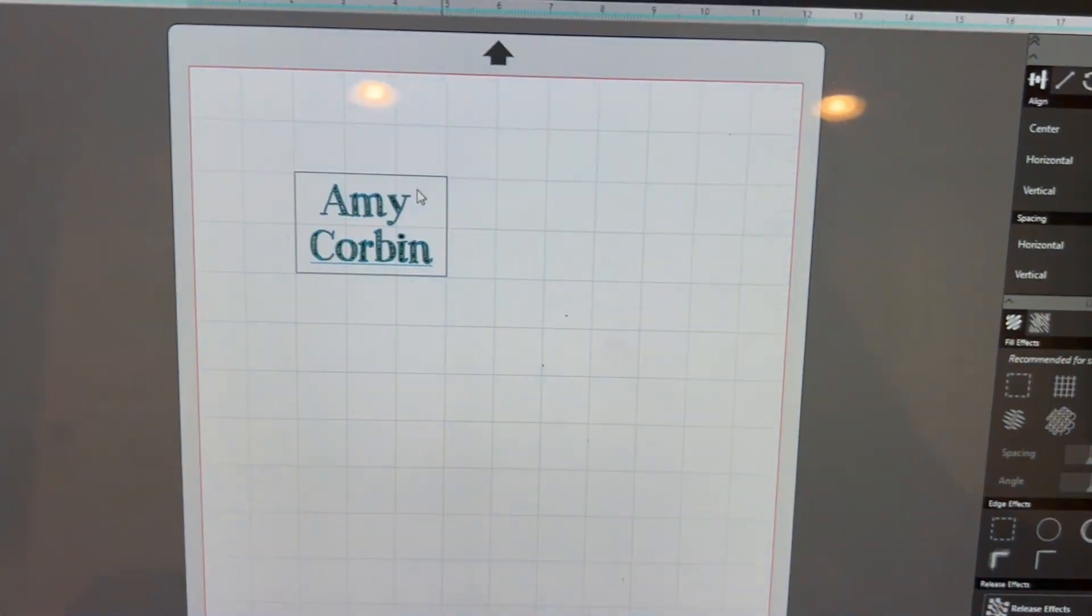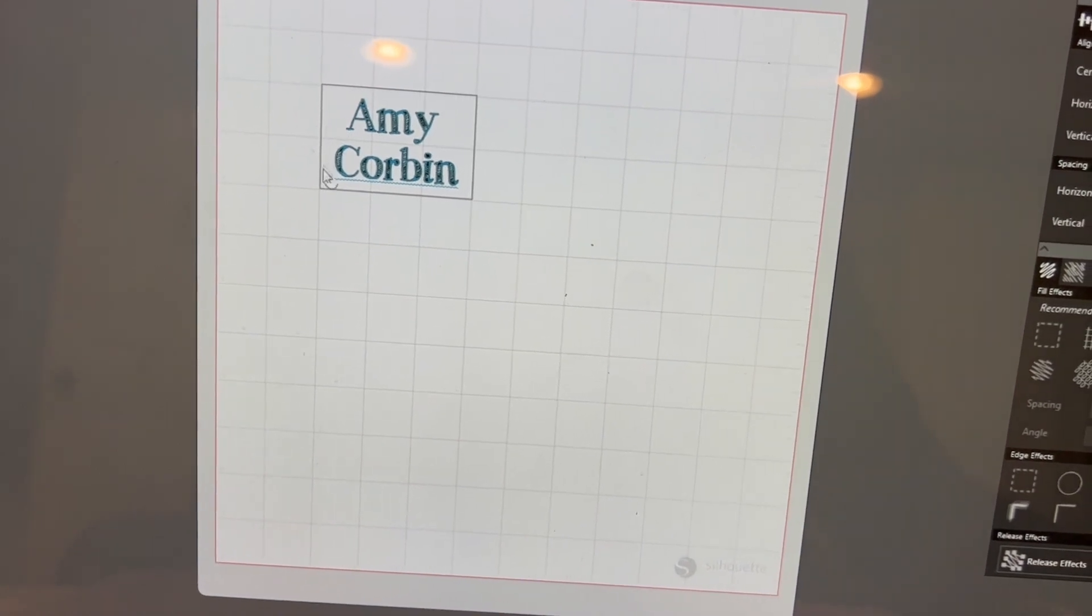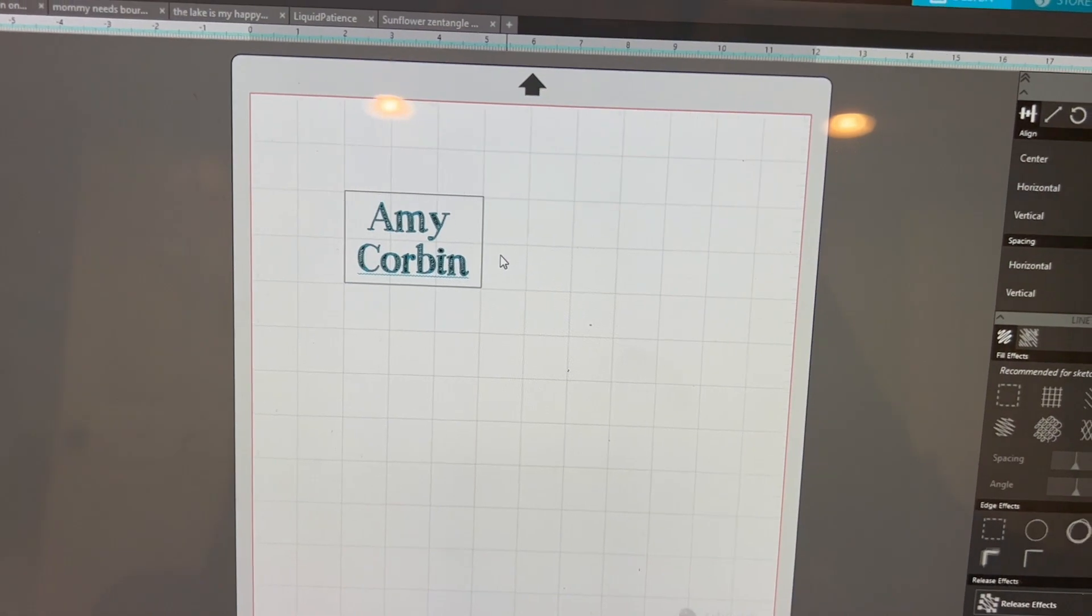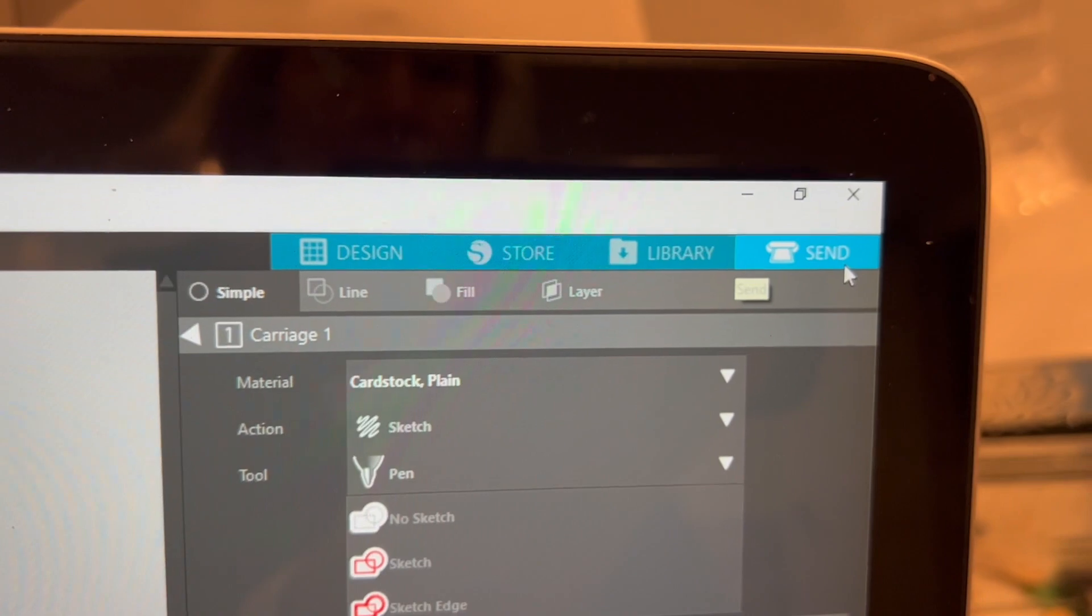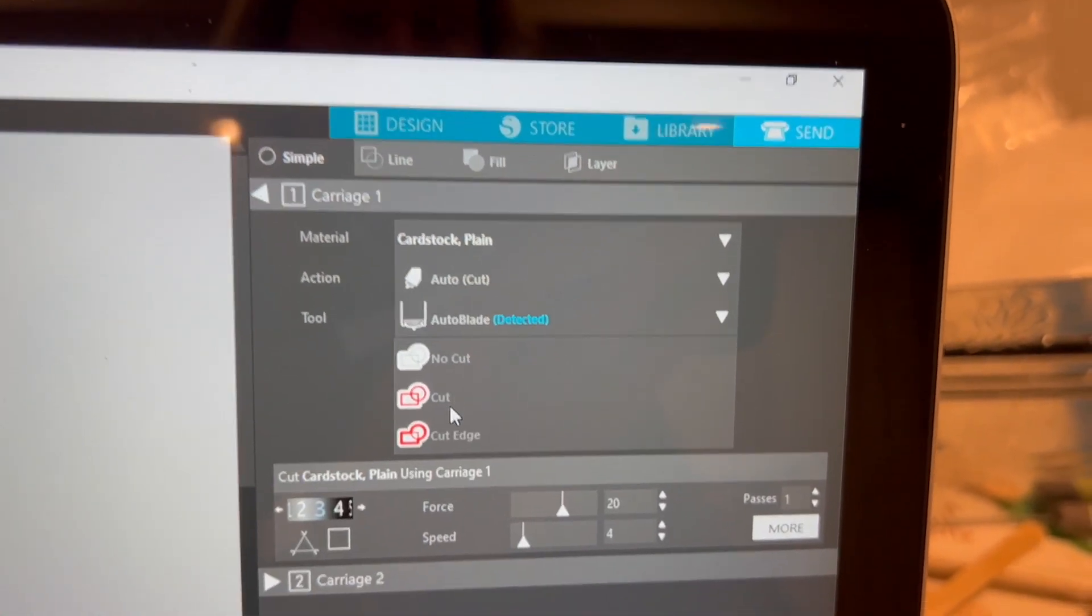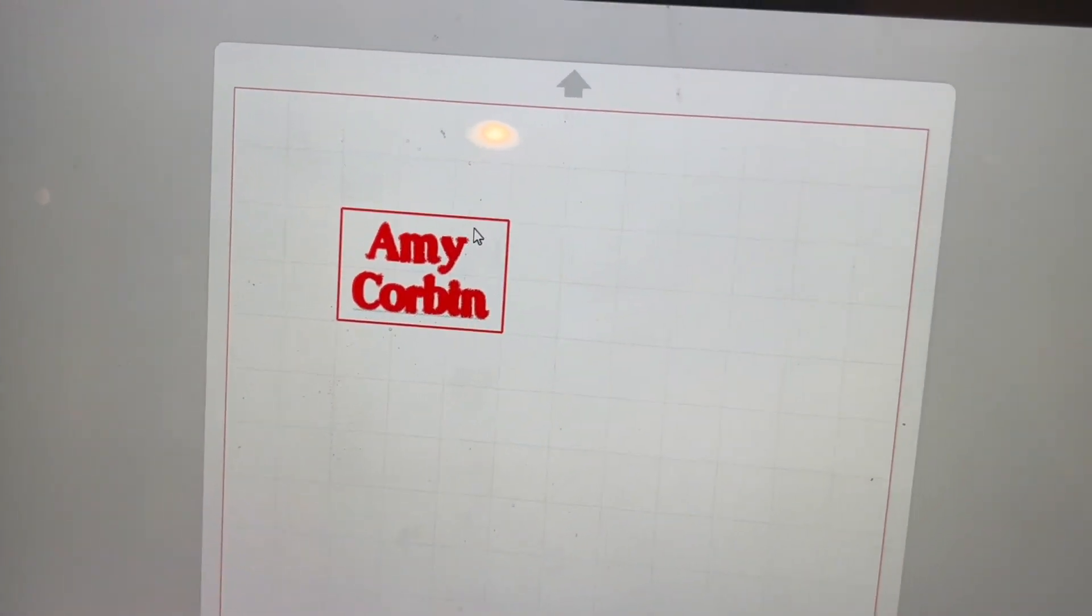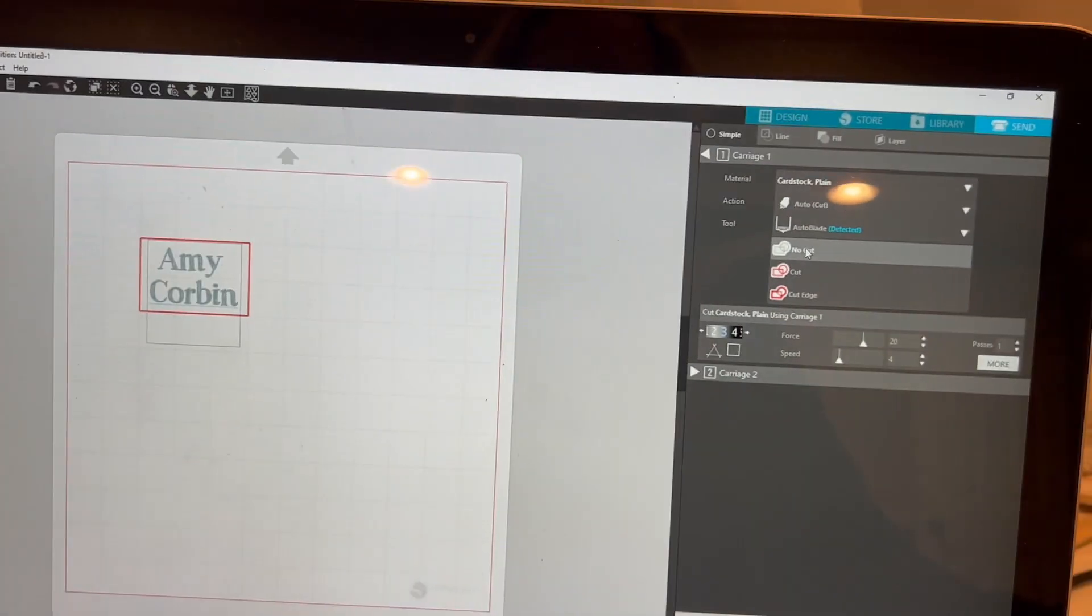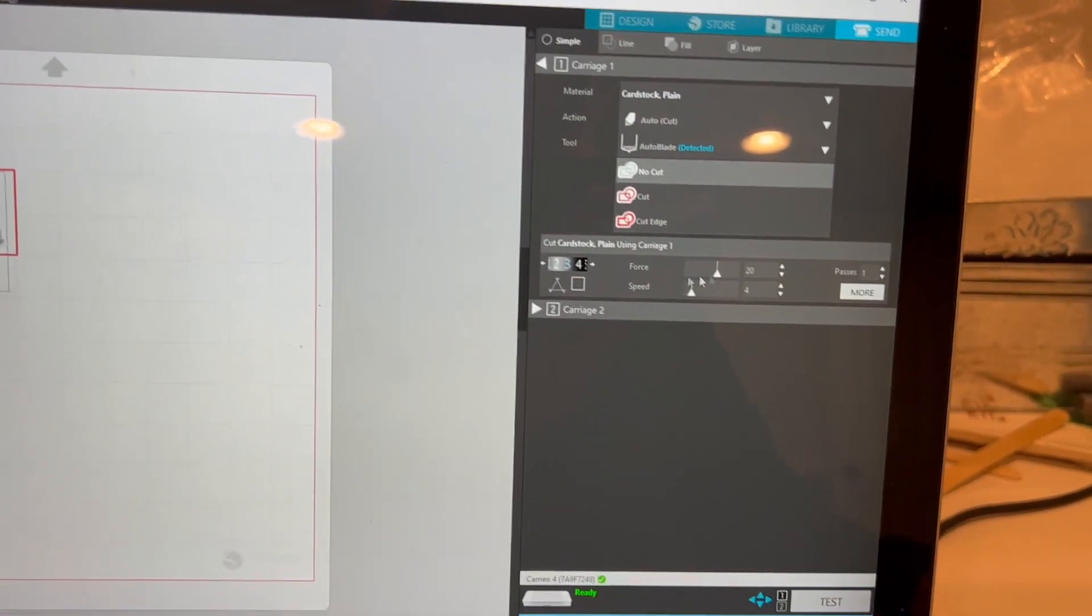So here we go. I just measured my tag. This is about the same measurements as my tag. I always go a little smaller to make it easier to get in there. When I send it, it has an auto cut. Now I don't want to cut my design, so I'm going to put that as no cut. Now all that's going to cut is the outside of my tag.